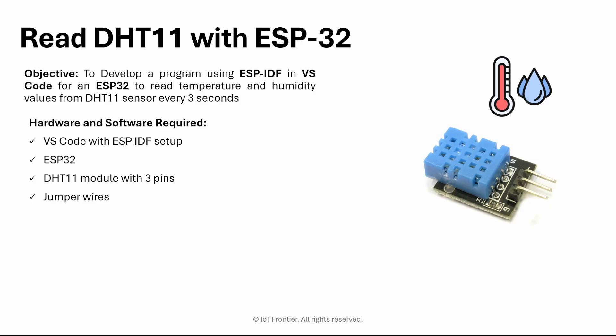So first, we'll try to understand the objective. We need to develop a program using ESP-IDF in VS Code for an ESP32 to read the temperature and humidity values from DHT11 sensor every 3 seconds.